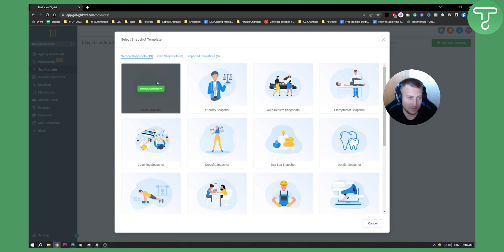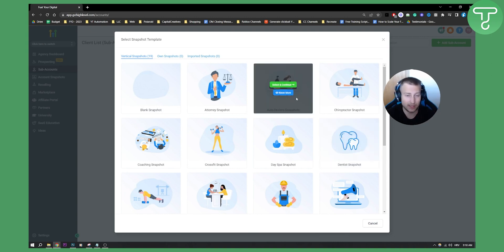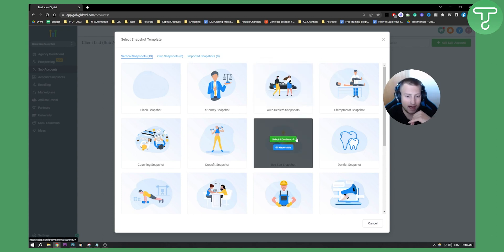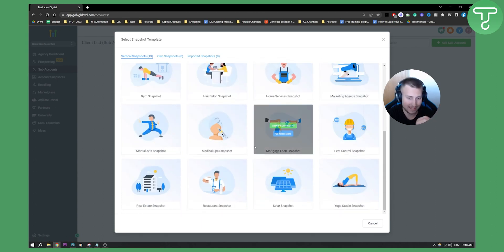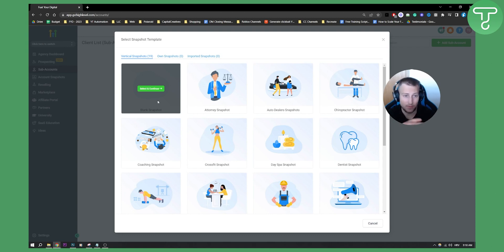Here you have a blank snapshot — this is for a client that is not on this list. For example, if you have a dentist you will use this template. If you have an auto dealer client you will use this template, or if you have a day spa client you can use that one. If your client is not on the list, you will need to go with a blank snapshot.